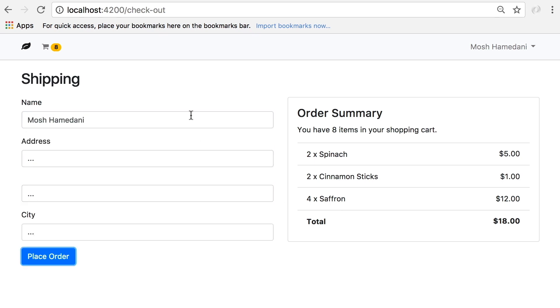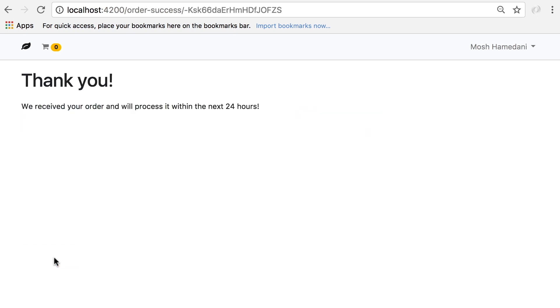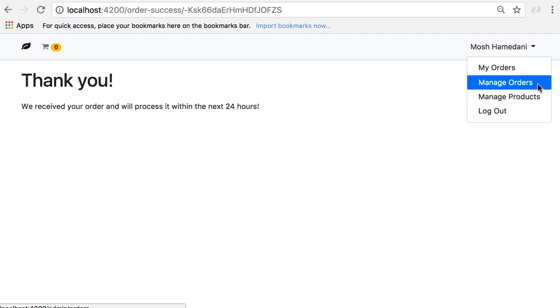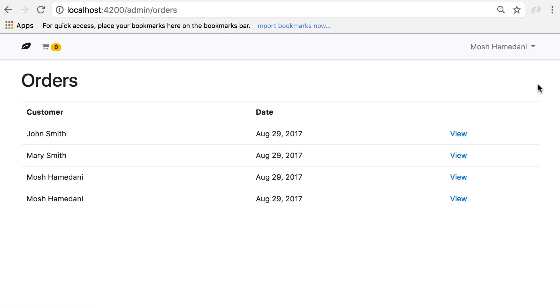Once we place this order it will be visible to our admins. I'm an admin user and I have this menu here — Manage Orders — where we can see all the orders in the application.